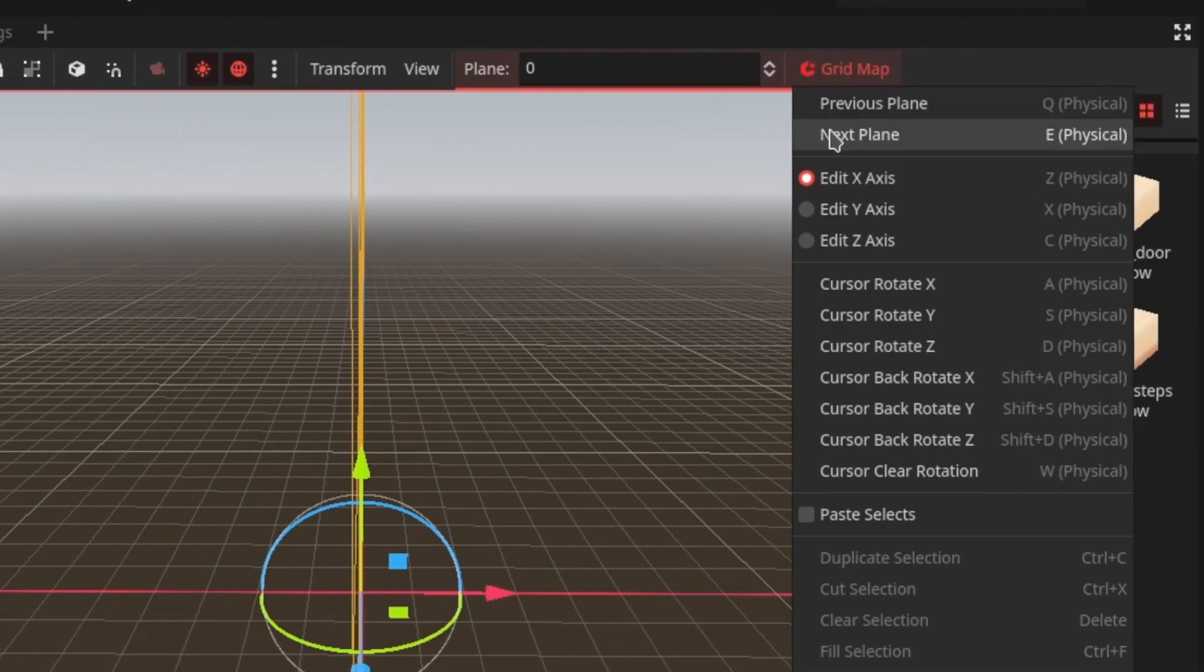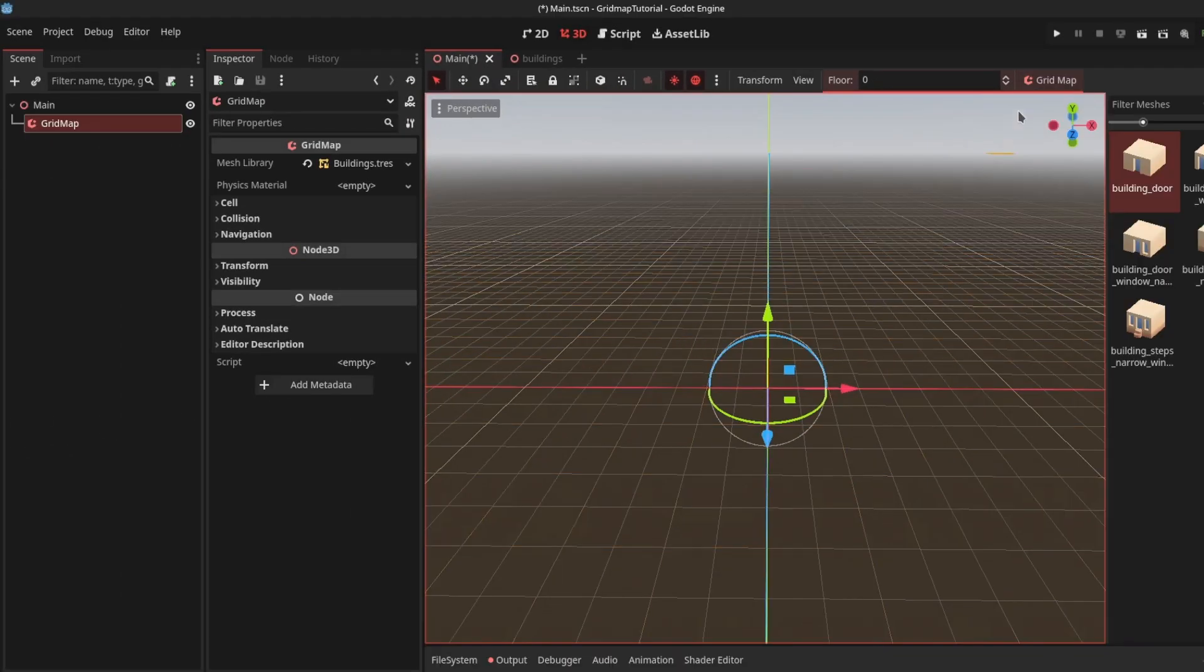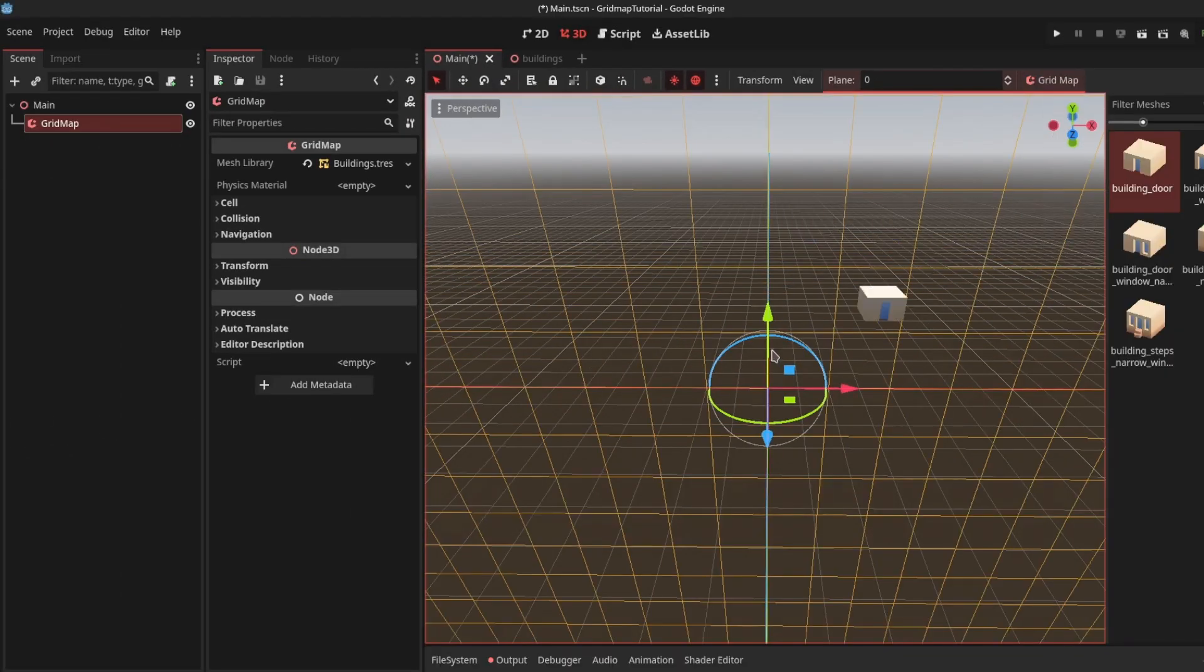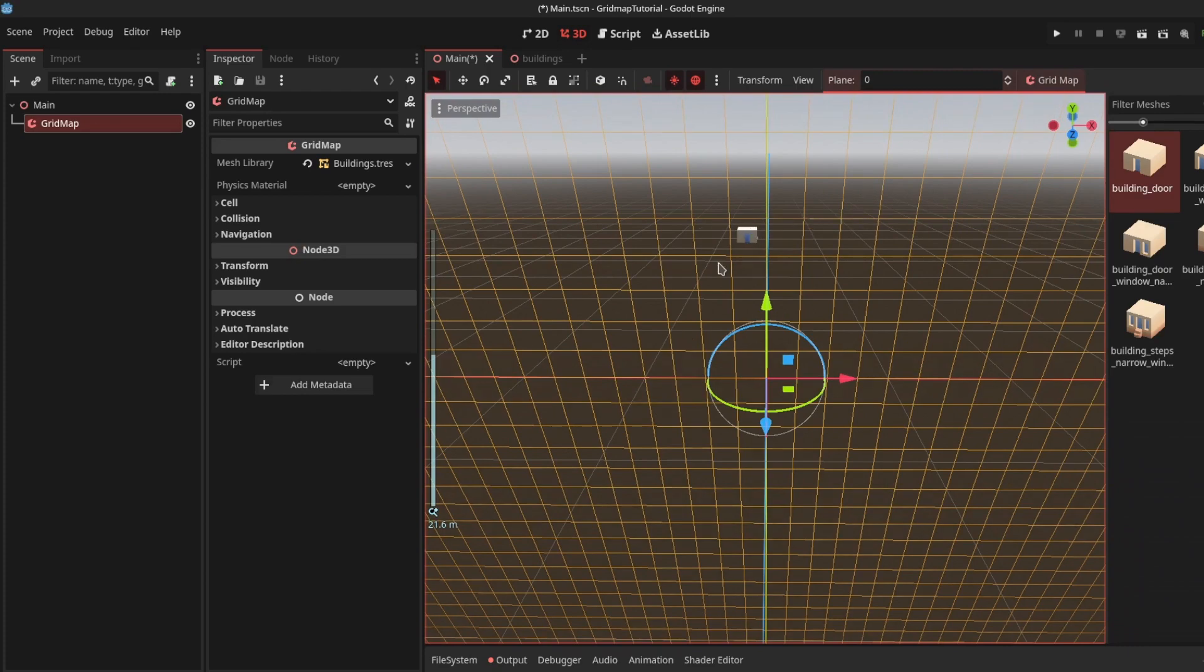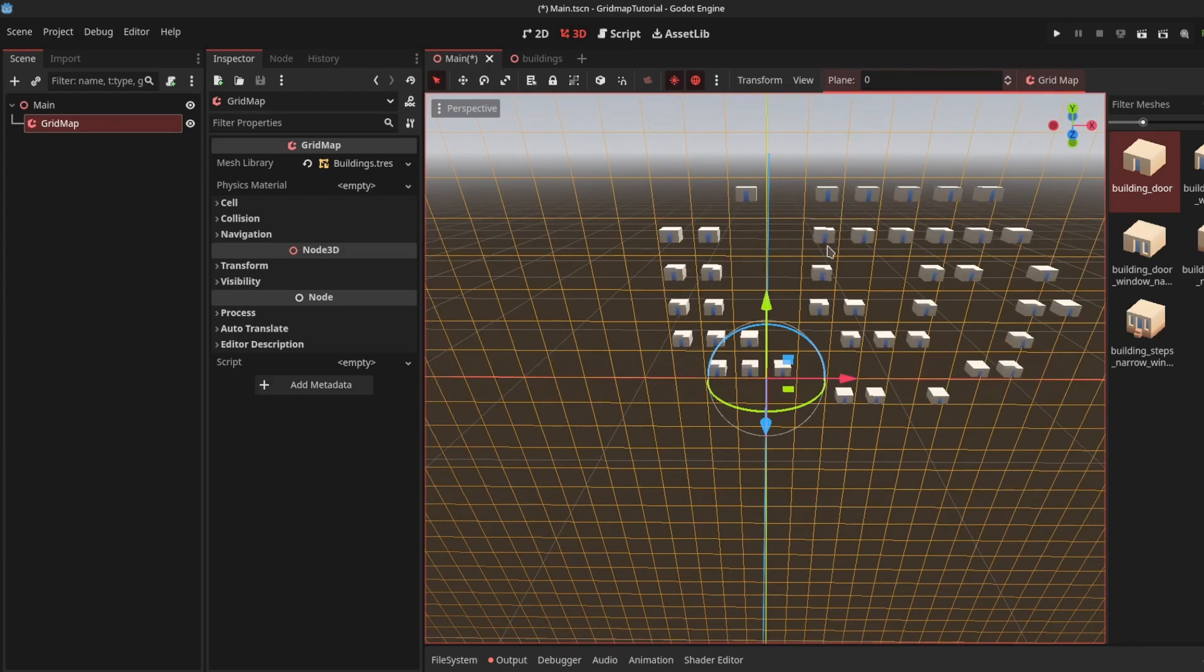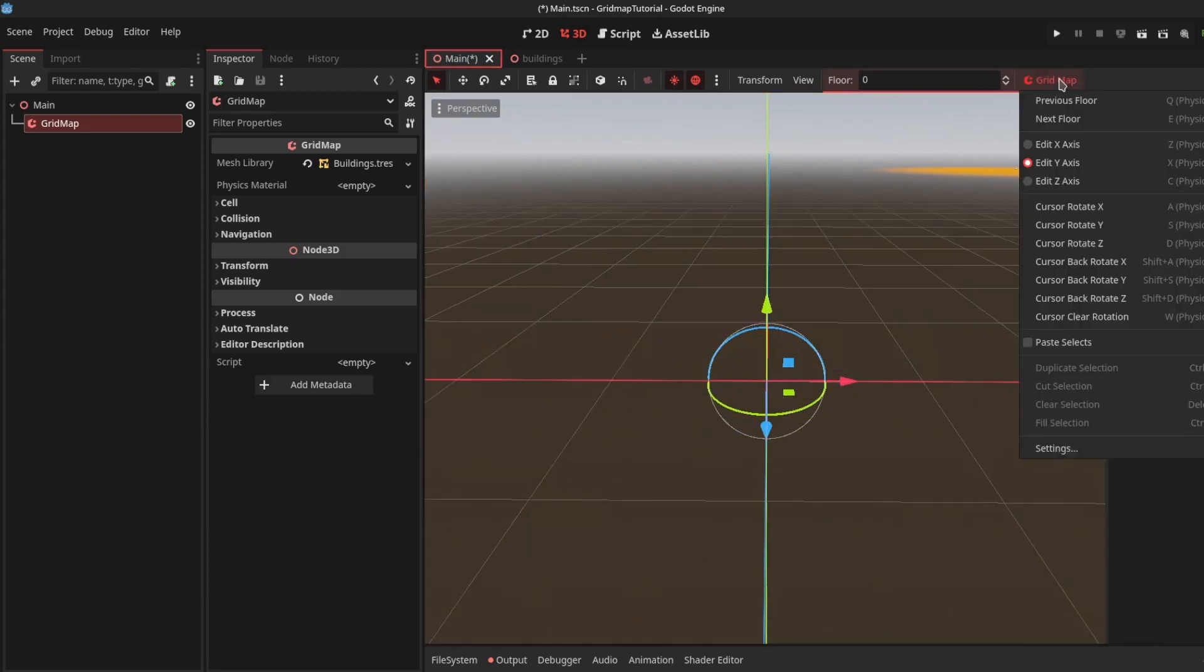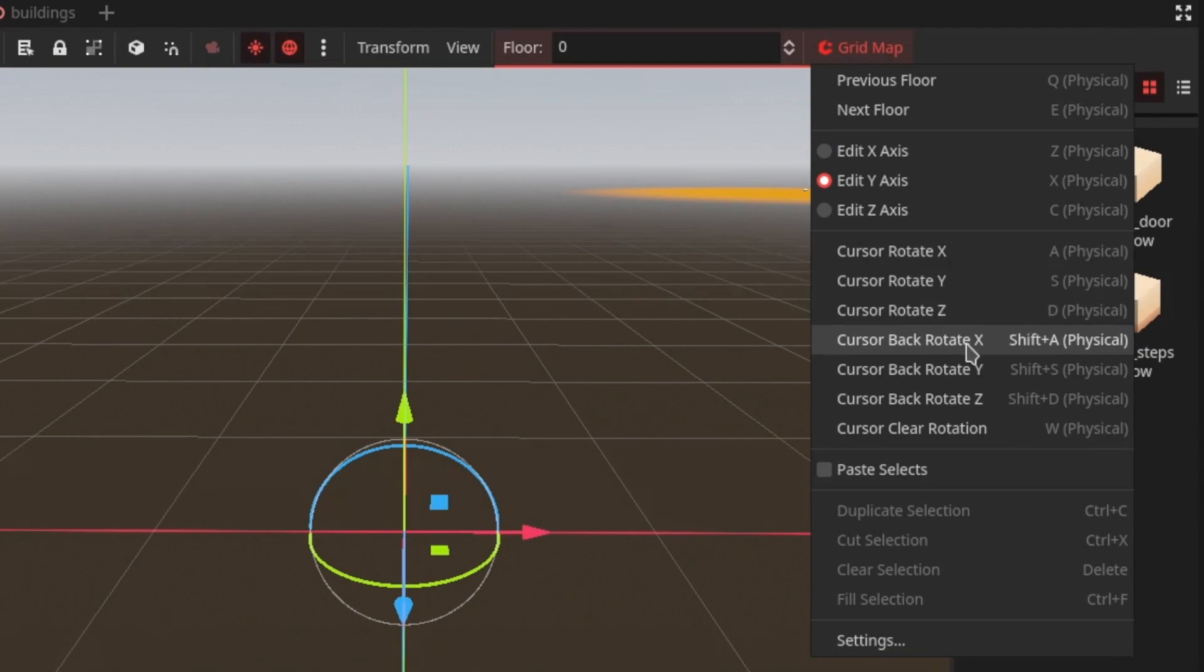For example, if I want to edit the Z axis, I can enable that and paint a wall or something. Let's switch back to Y axis. You can rotate your cursor in X, Y, and Z axes, rotate them back, and clear the current rotation. You can also copy and paste.